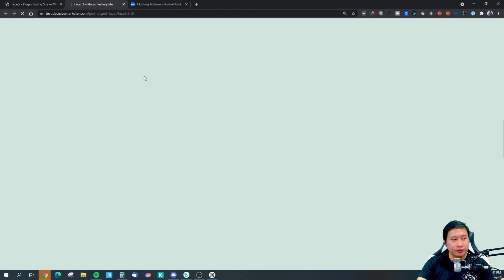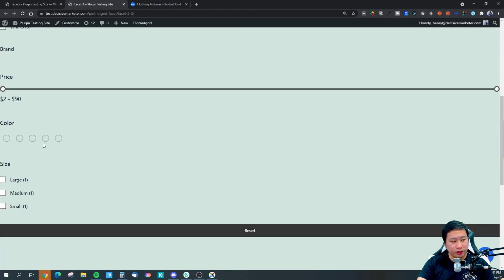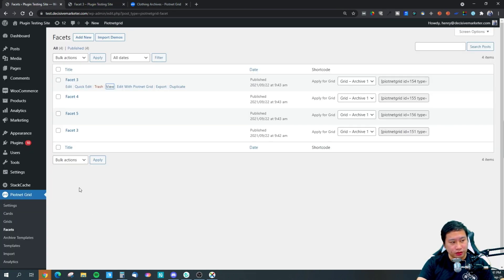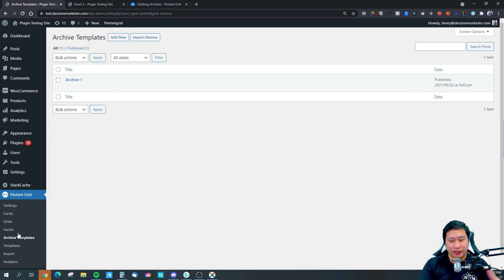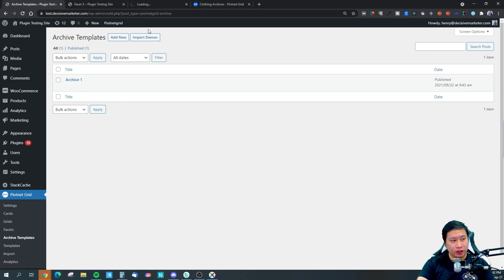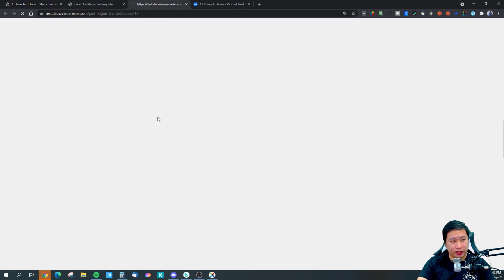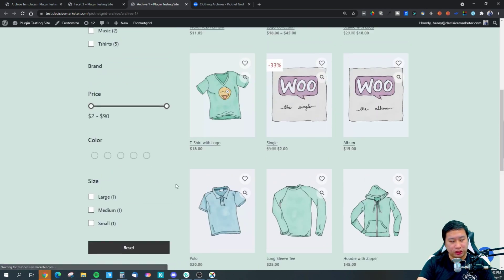Here is a facet we have — you can set up colors and everything. And then lastly would be the archive template. All of these have demos, so you can import them and set them up much faster.